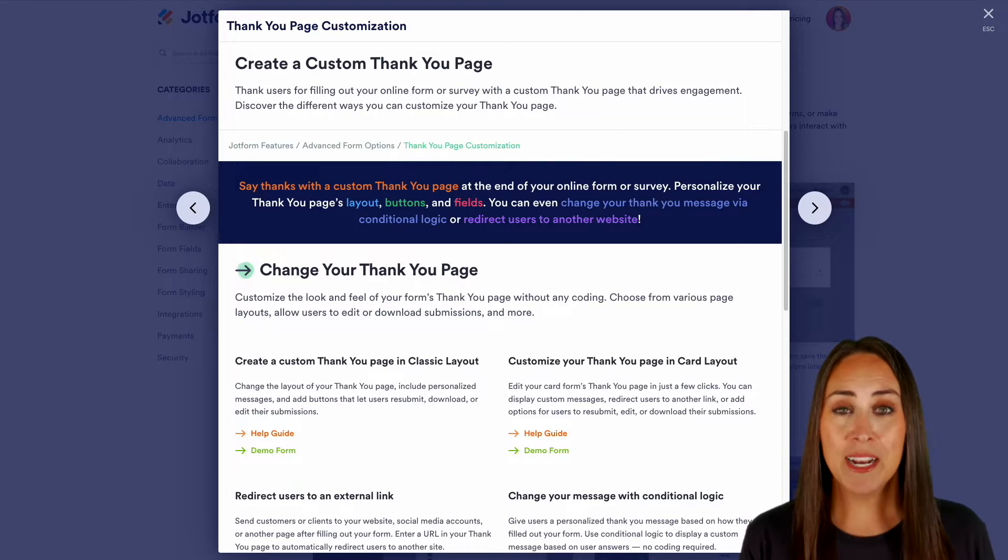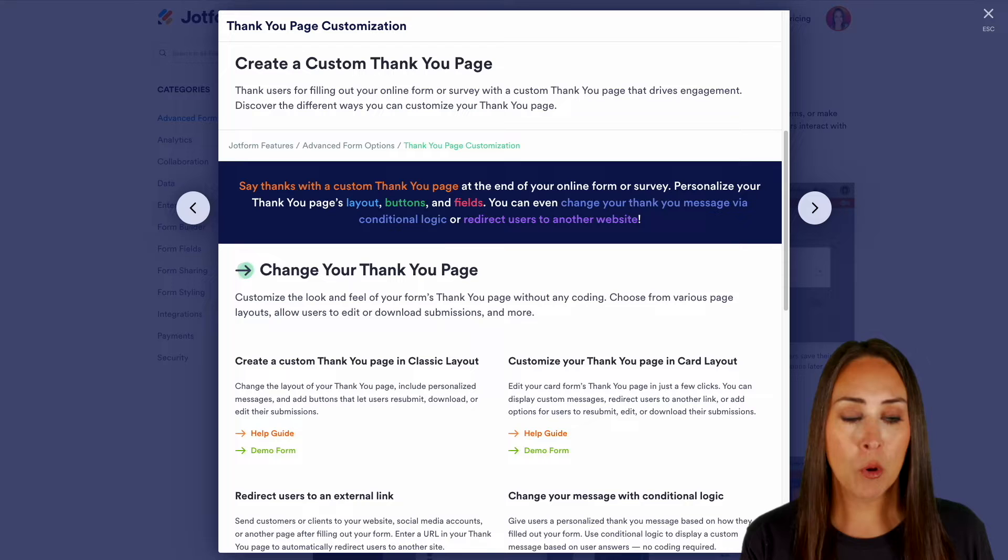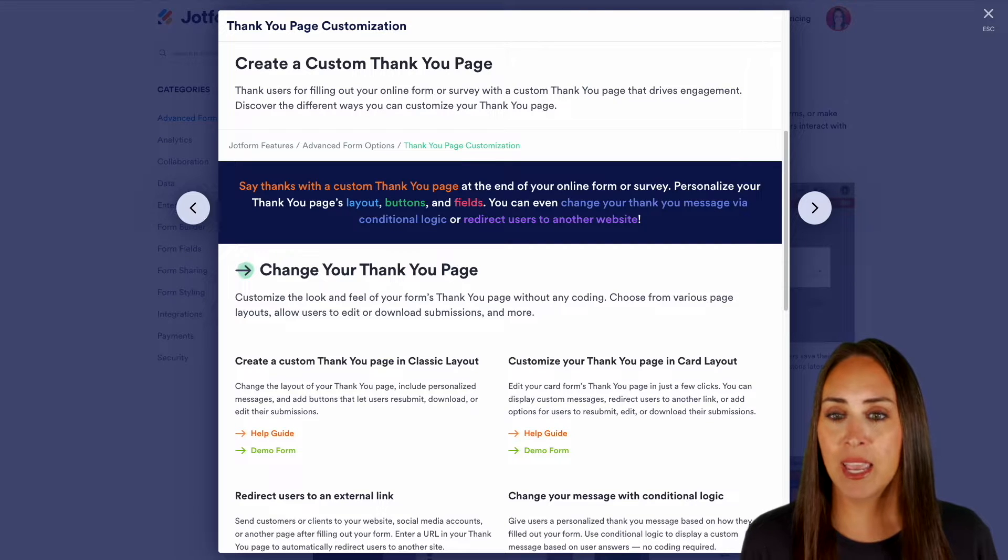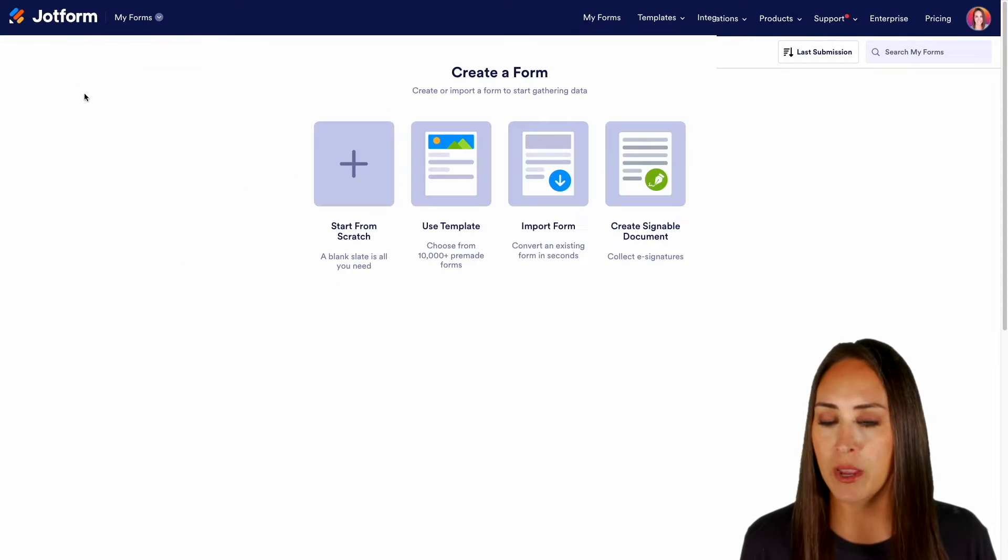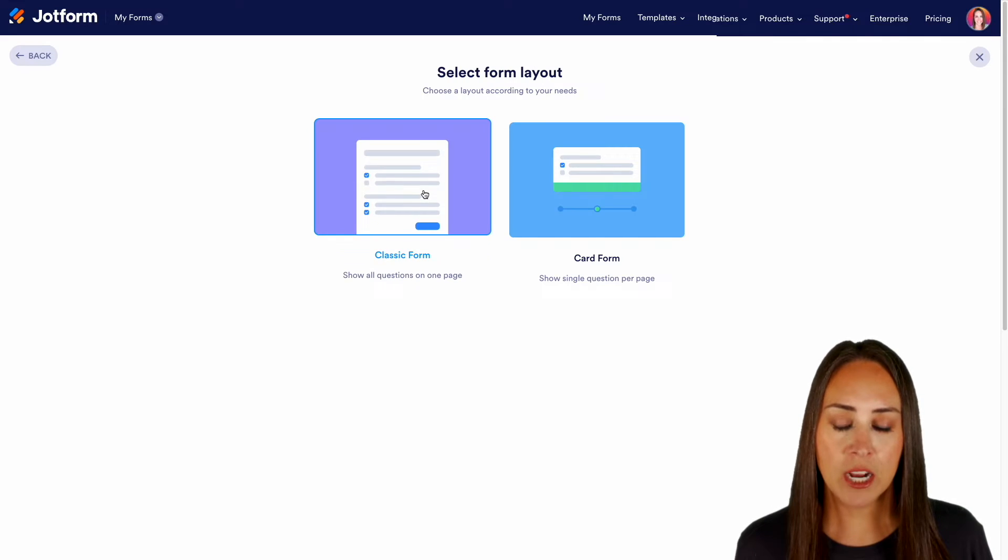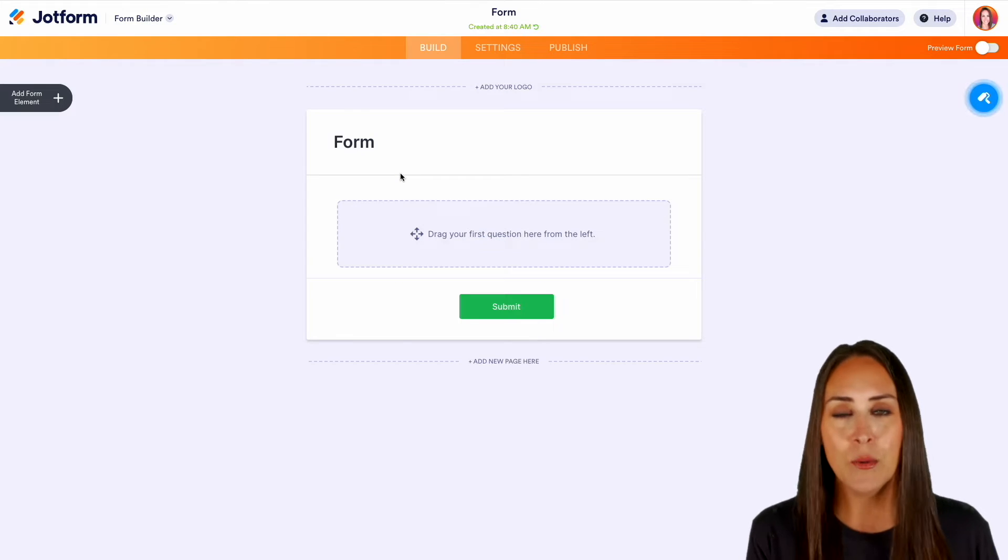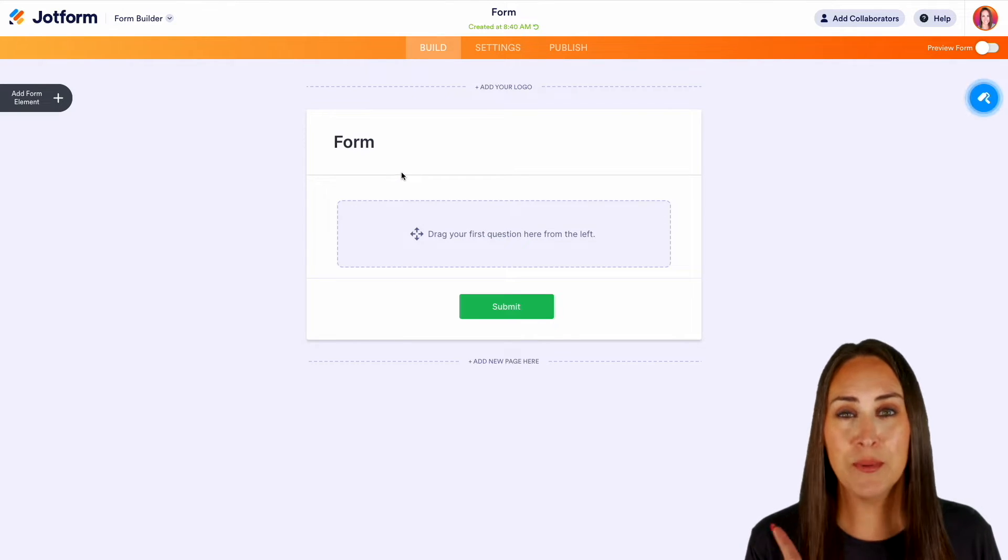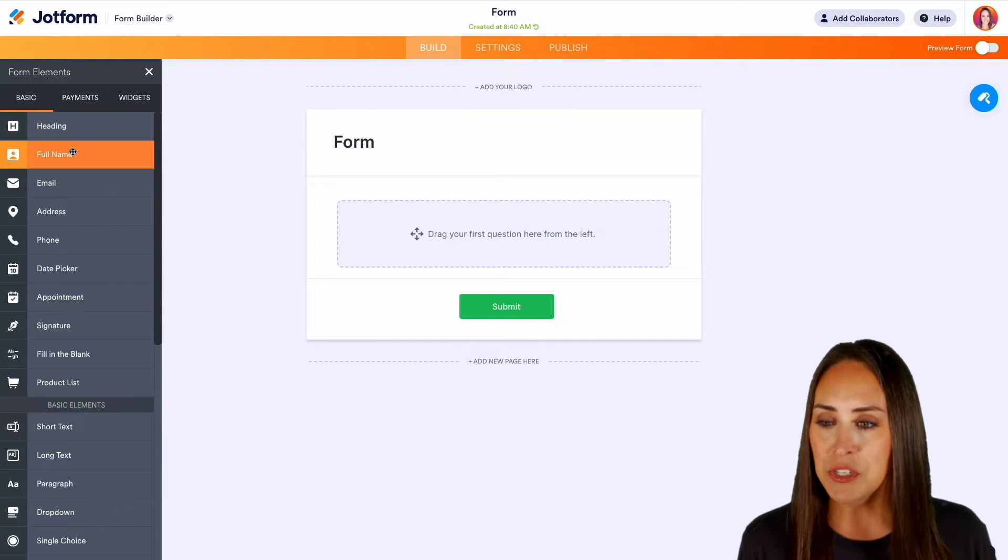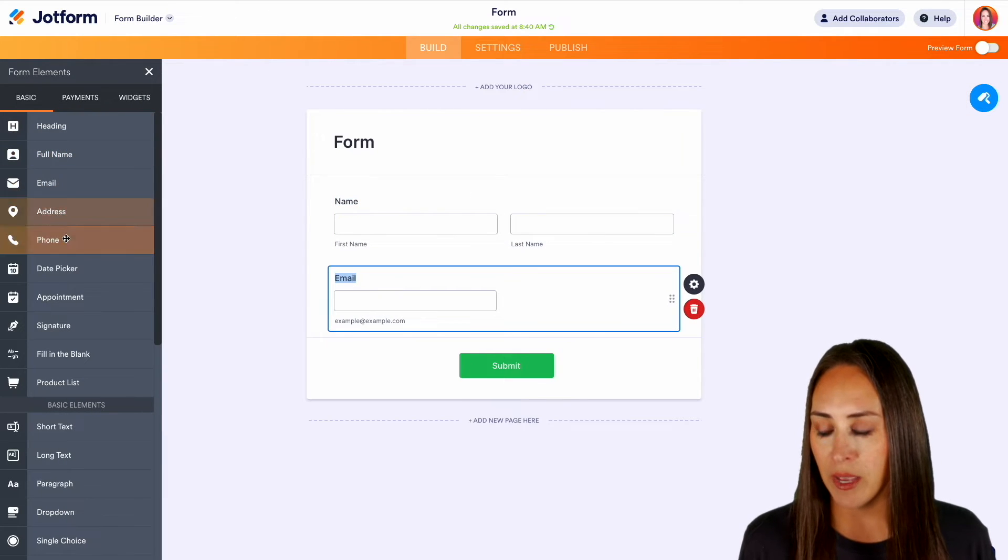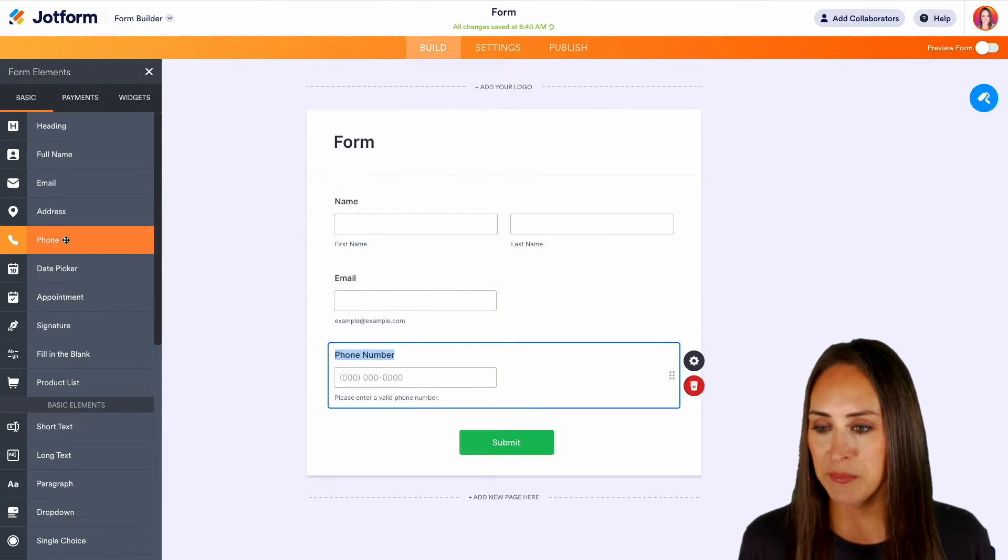So I'm going to jump over into my form building dashboard and let's create a brand new form from scratch. Top left hand corner, we're going to create form. I'm going to start from scratch on the classic form and let's bring in some of the most popular form elements over on the left hand side. We'll just do full name, email, and phone number.